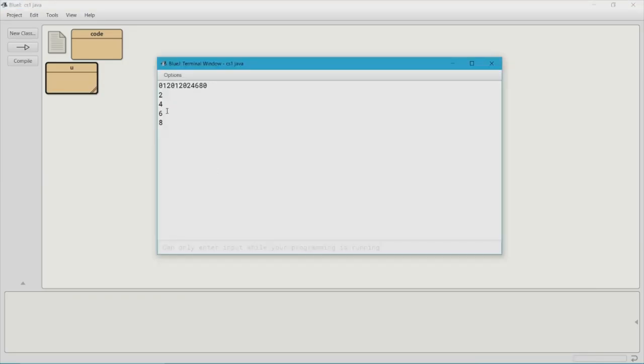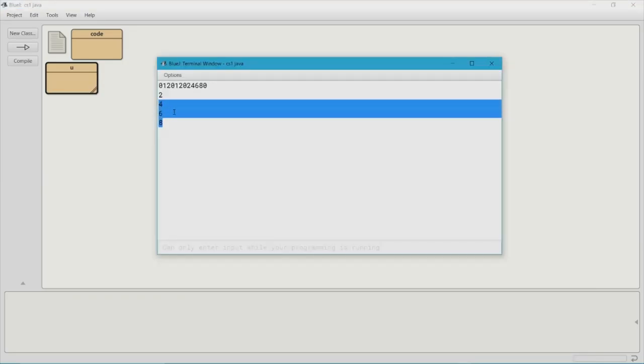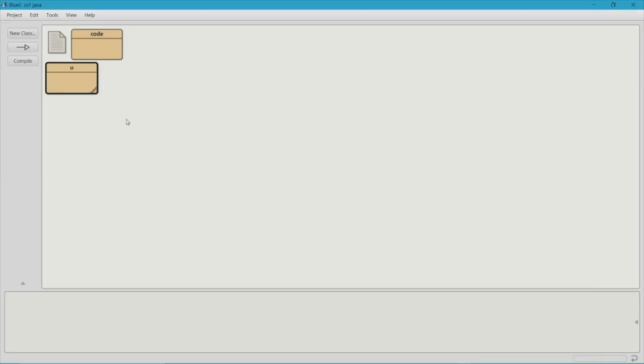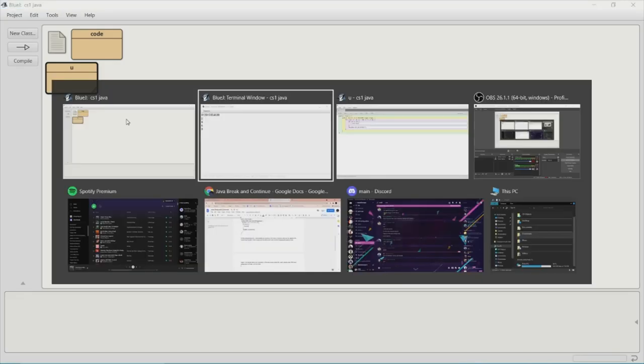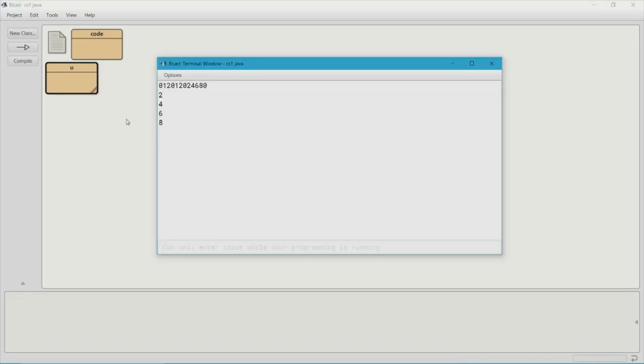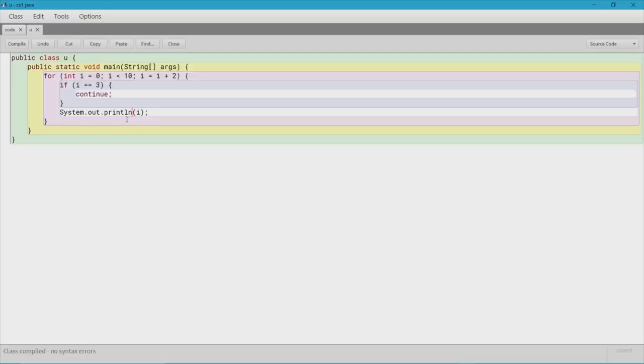And I should probably do a backslash n in there. So that it displays on the next line instead of it just showing on the same line. There we go. There we go. Now you can see it. 0, 2, 4, 6, and 8.